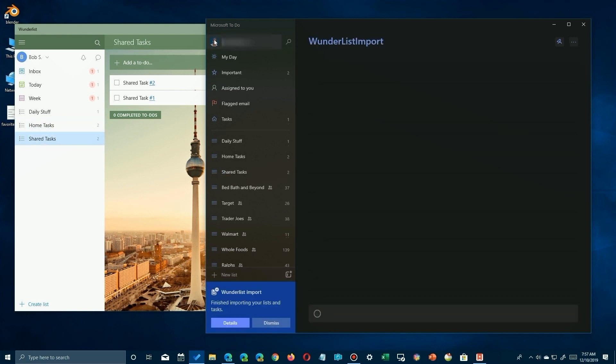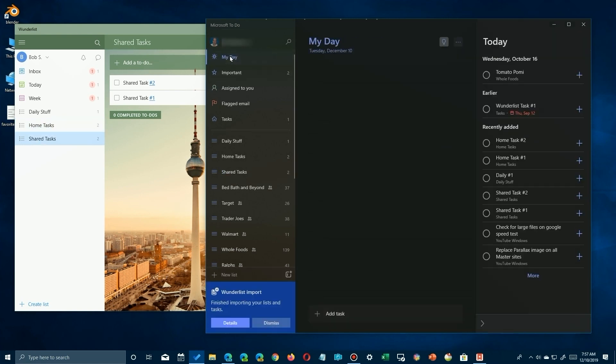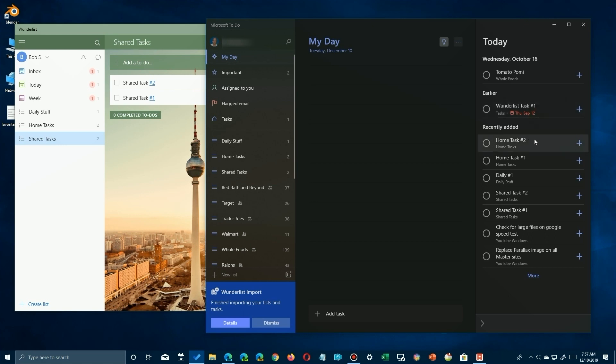Now first, if I click at the top, you'll see My Day. You'll see that's been imported and it gives you a list of the things that have been imported, some earlier ones or whatever. But anyways, recently added, you'll see that home task two and home task one, all the different ones have been imported correctly.